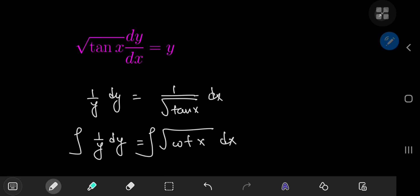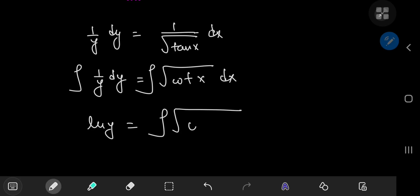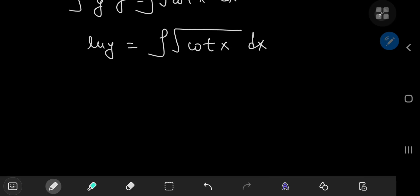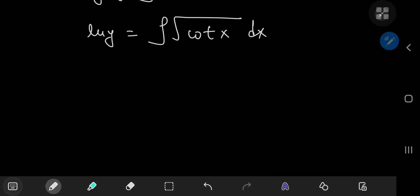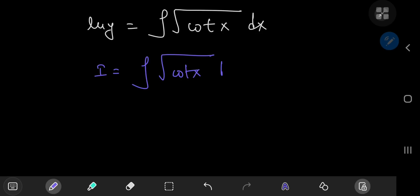Integrating with respect to the respective variables on the left and right-hand sides, we get the natural logarithm of y on the left, and on the right we have this antiderivative problem — we're looking for an antiderivative for the square root of the cotangent of x. This is where the problem starts looking interesting. For reference purposes, we're going to call our integral I, so I equals the integral of the square root of the cotangent of x dx.